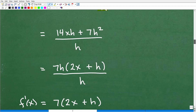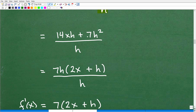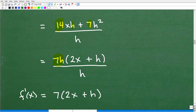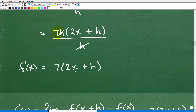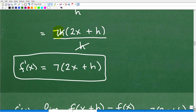Now we can factor out a greatest common factor. We've got 7 and 14, and we have h and h squared, so I can factor out 7h. I'm left with 7h times (2x plus h) over h. I can cross-cancel the h with the h, and I'm left with 7 times (2x plus h). This is almost the formula for the first derivative — we used our algebra skills to simplify all this down.